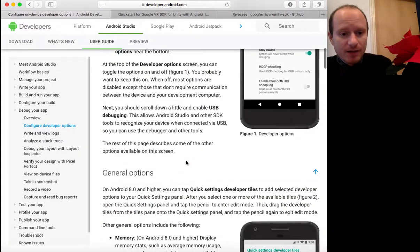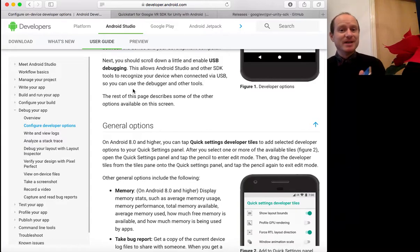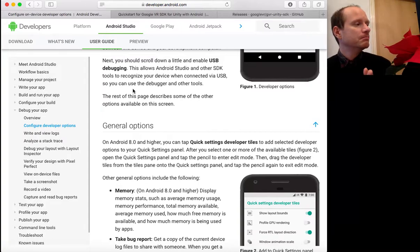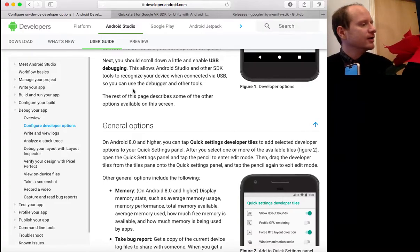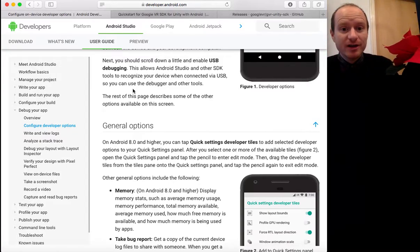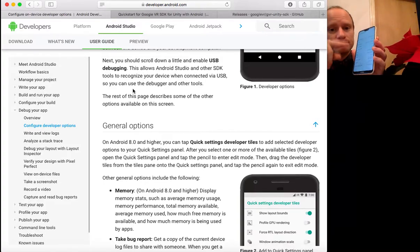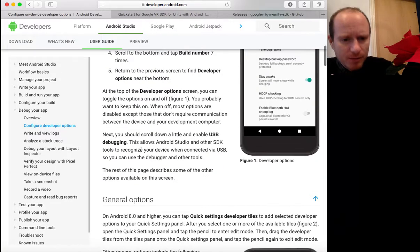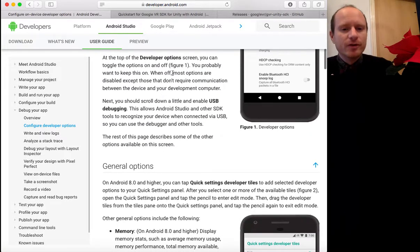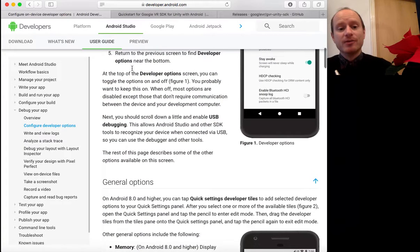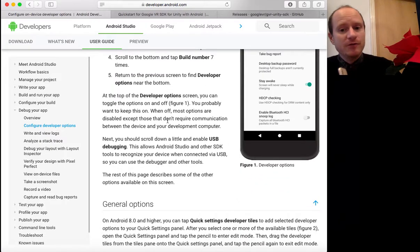You'll get a little message and developer options will be enabled. That's so you can switch on USB debugging. It basically means that once you've built your APK file — your app file — you can then transfer it to your phone. If you haven't got this setting enabled you won't be able to do that. At the top of the developer options screen you can toggle the options on and off, then scroll down and enable USB debugging. You can't do that before you've enabled developer options.